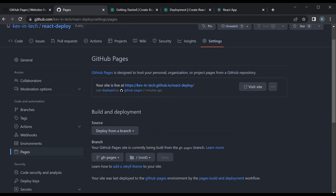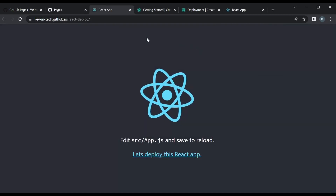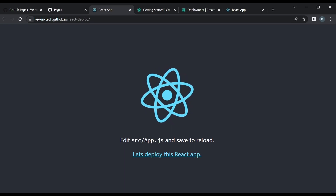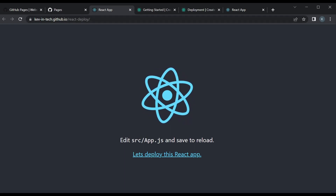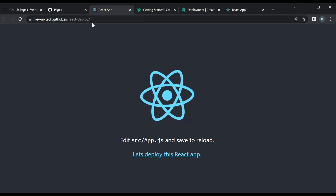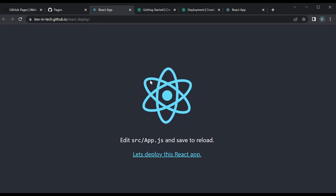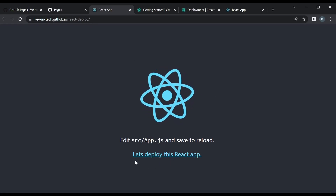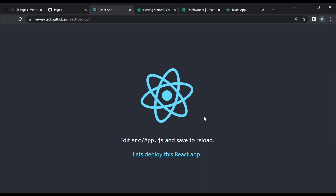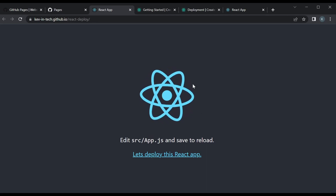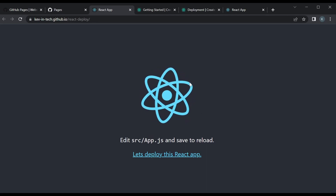After refreshing, you can see the site is live — it may take a couple of minutes to appear. Our site is deployed to the URL format: username.github.io/repository-name — in our case it's 'kevin-tech.github.io/react-deploy'. You can see the text change we made locally is now live. We've successfully deployed this React app to GitHub Pages.